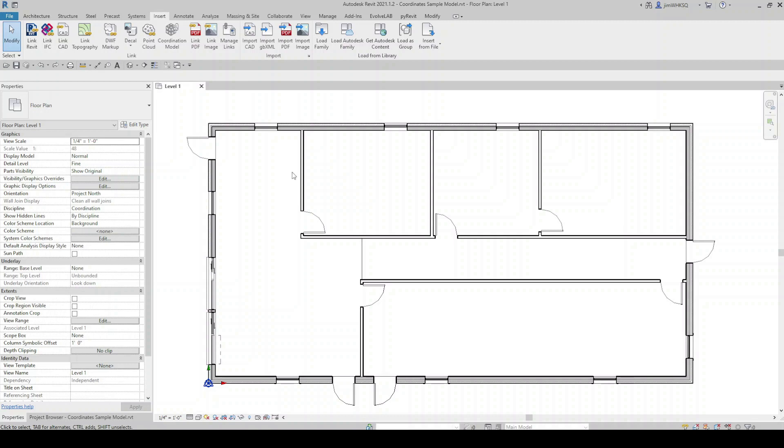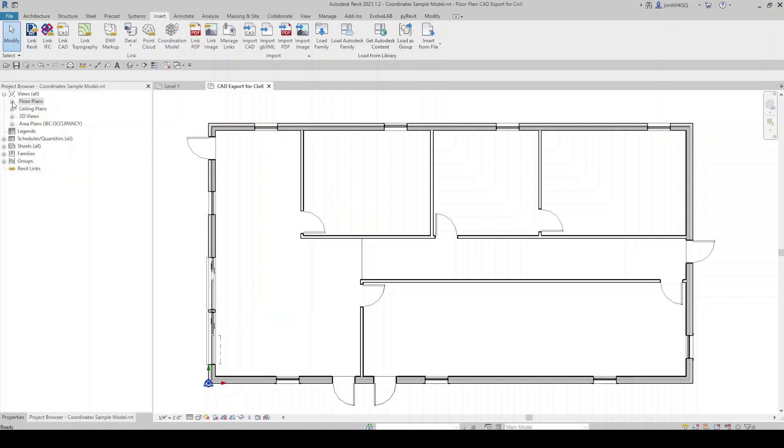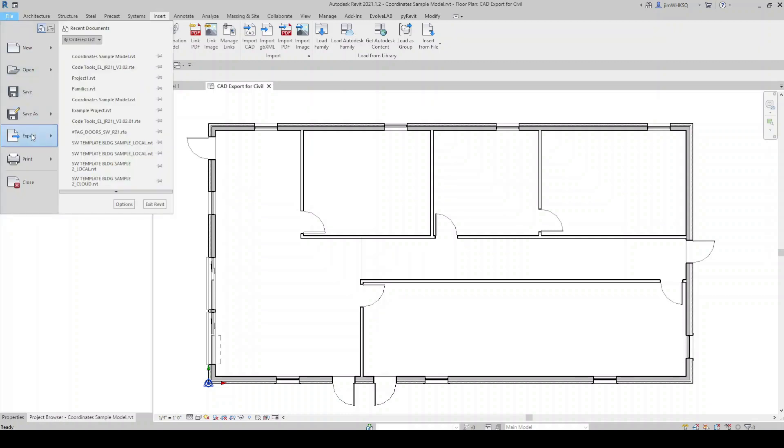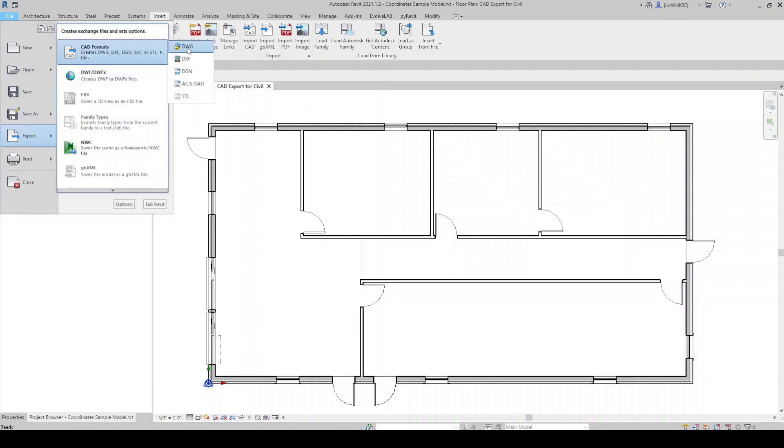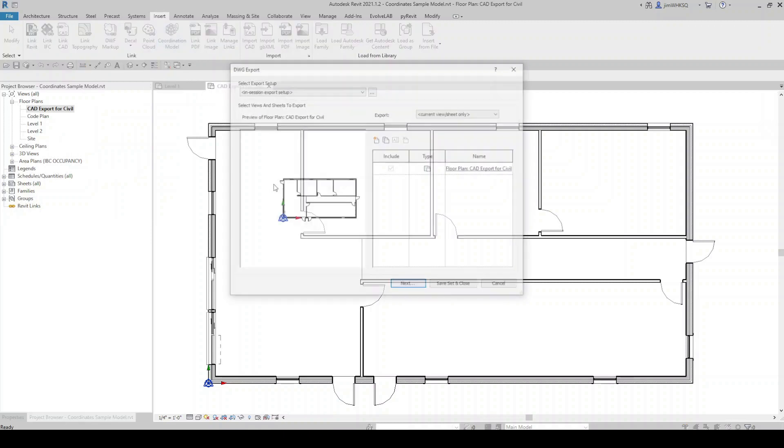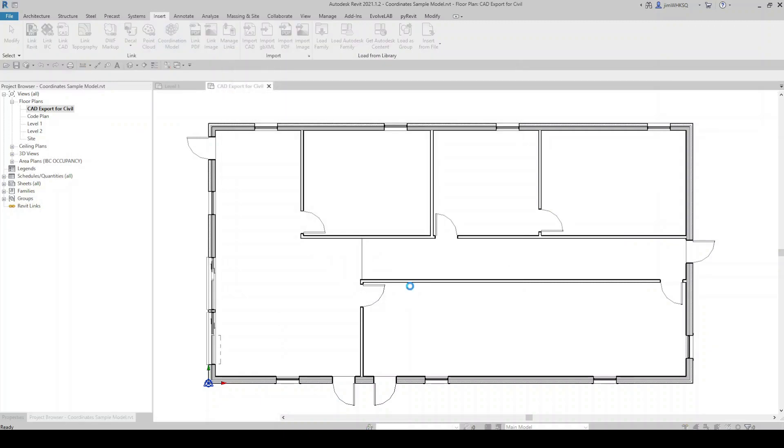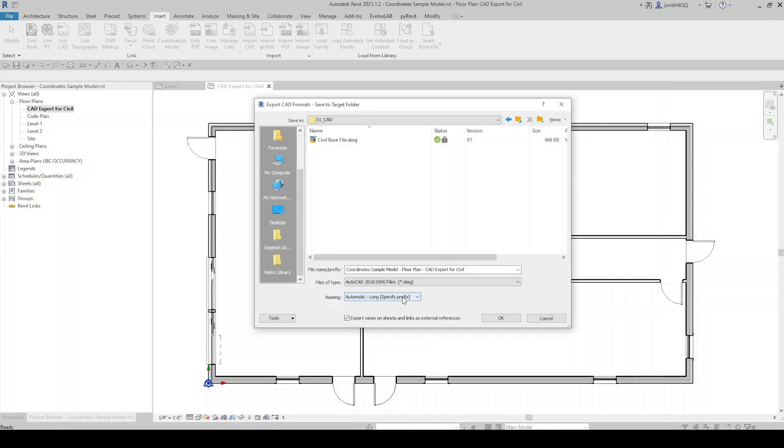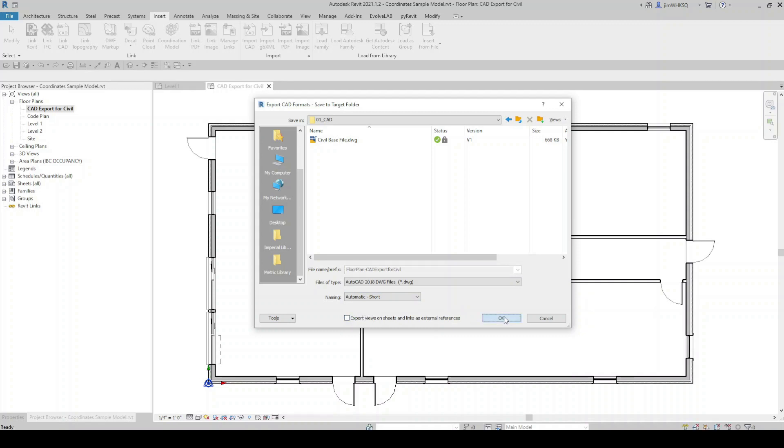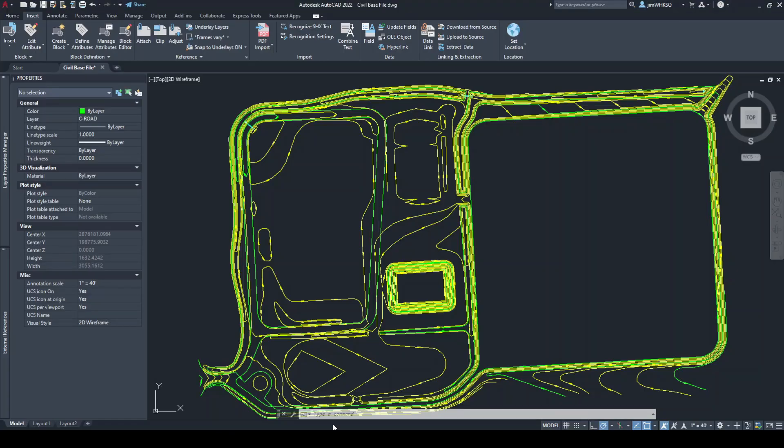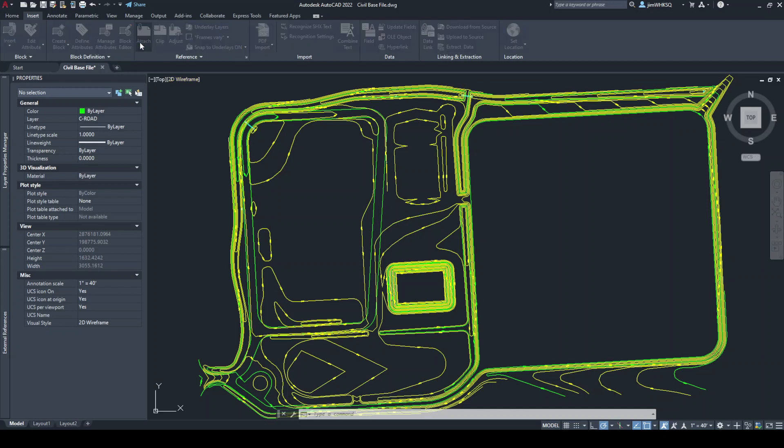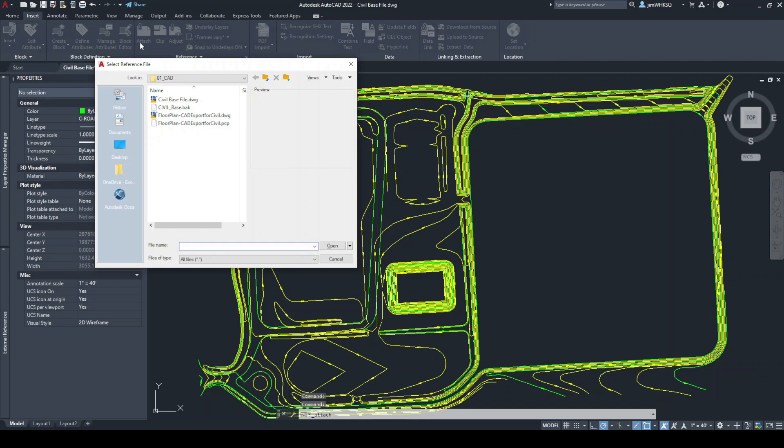For this example, we'll assume we're working on a project which is stored on BIM 360. And we're also going to assume that we've been given a survey file or a civil base file from a civil engineer. So beginning in our building model, we want to export a CAD footprint, which can be sent to the civil engineer and placed in the civil base file. So I've set up a floor plan, which is called CAD export for civil. And I'm going to go to file and export, CAD formats, DWG. From here, I can just hit next. I'm going to choose automatic short naming. I'm going to uncheck this box and I'm going to say okay.